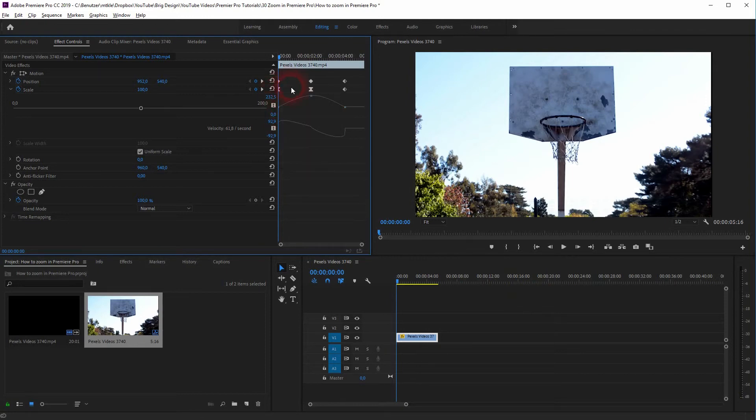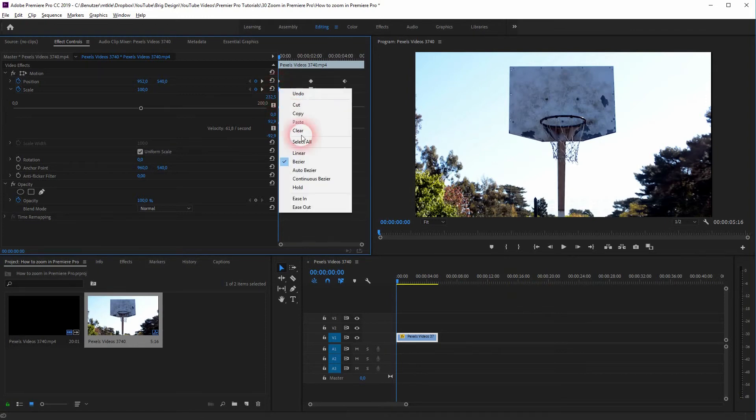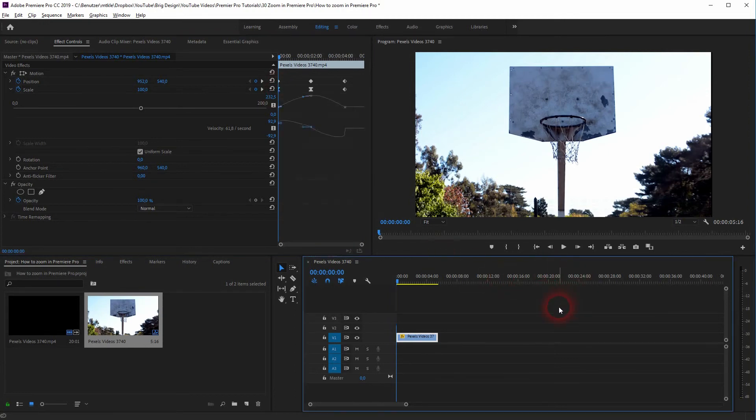So we don't actually zoom. We just use Premiere Pro to scale, and it creates the illusion of a camera zoom.